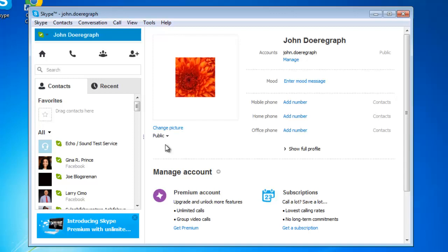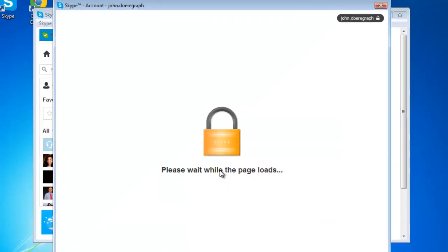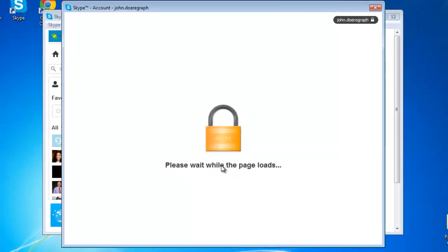About halfway down this page, on the left-hand side of the right-hand section of the window is a title that says manage account. There is a grey circle with a white arrow inside it. Click on this icon. It's a link to securely display your account settings.